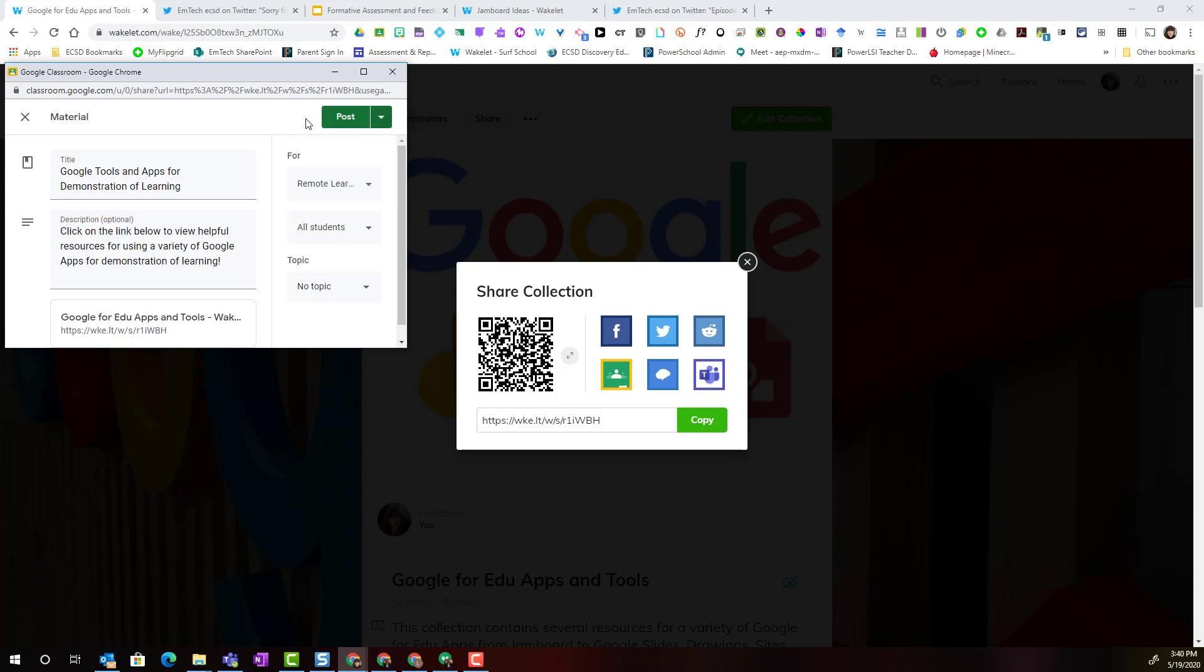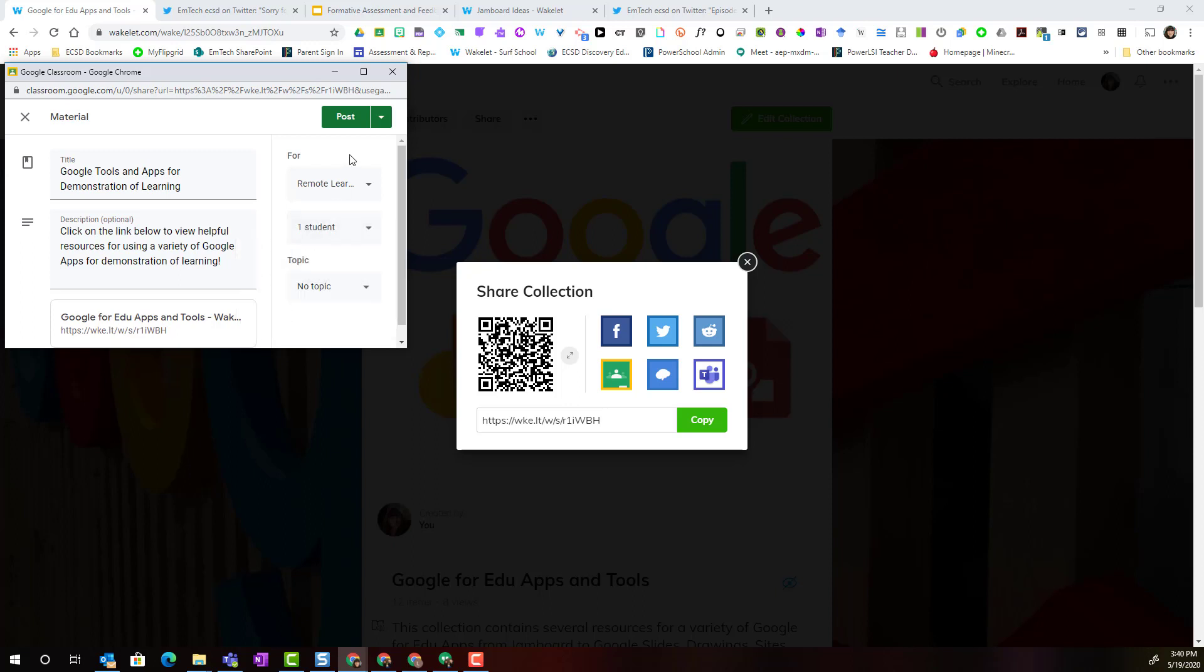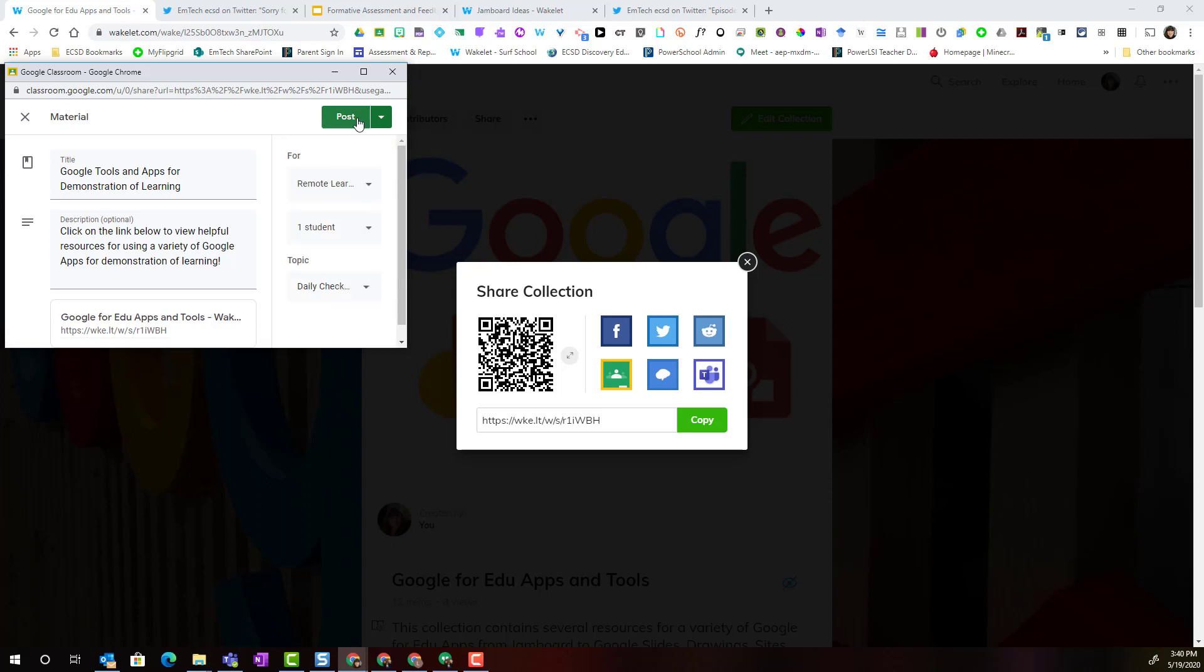Now before I do that though, I do want to show you that I can select whether I want this to go to all students or maybe this Wakelet collection is just supporting resources for a specific student. So I would select that student. I can organize by topic. And when I'm ready, click post.